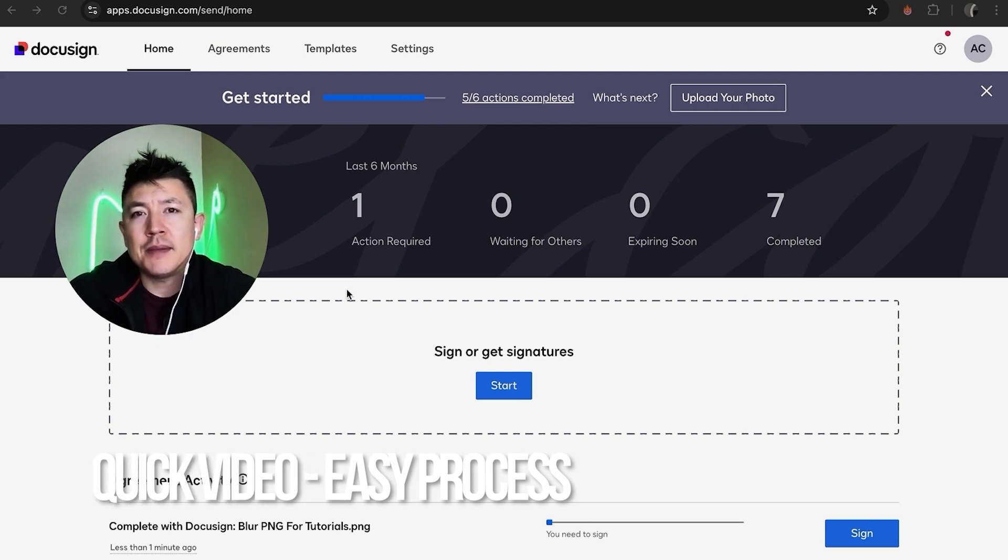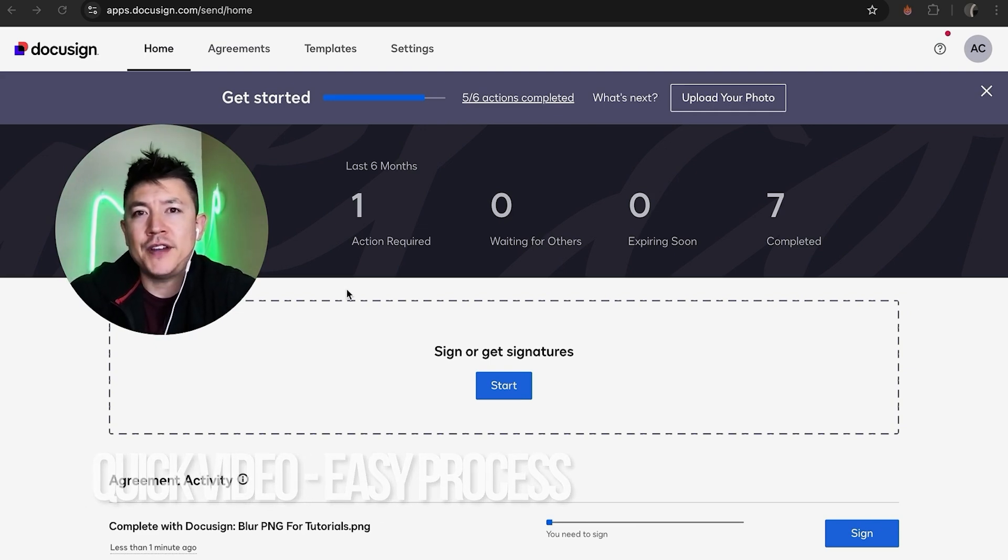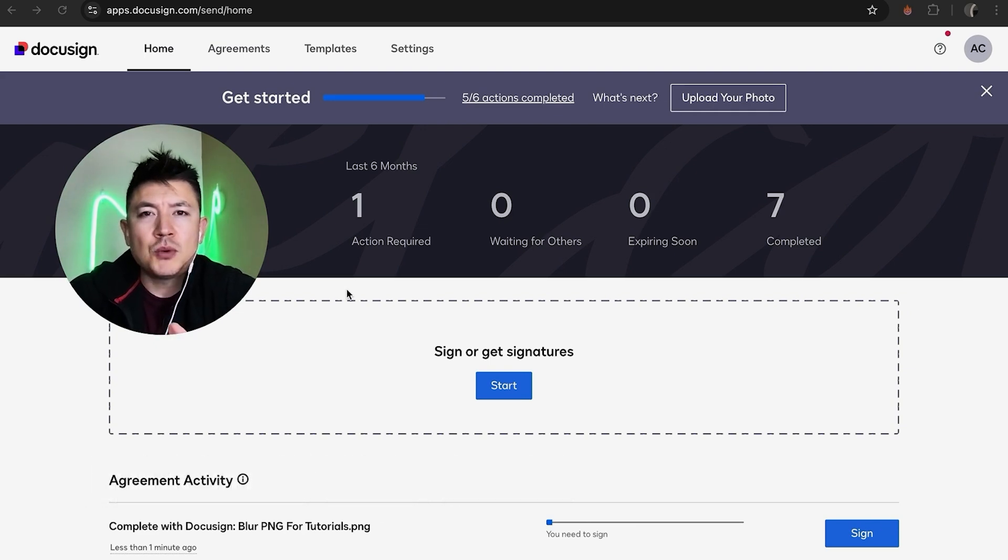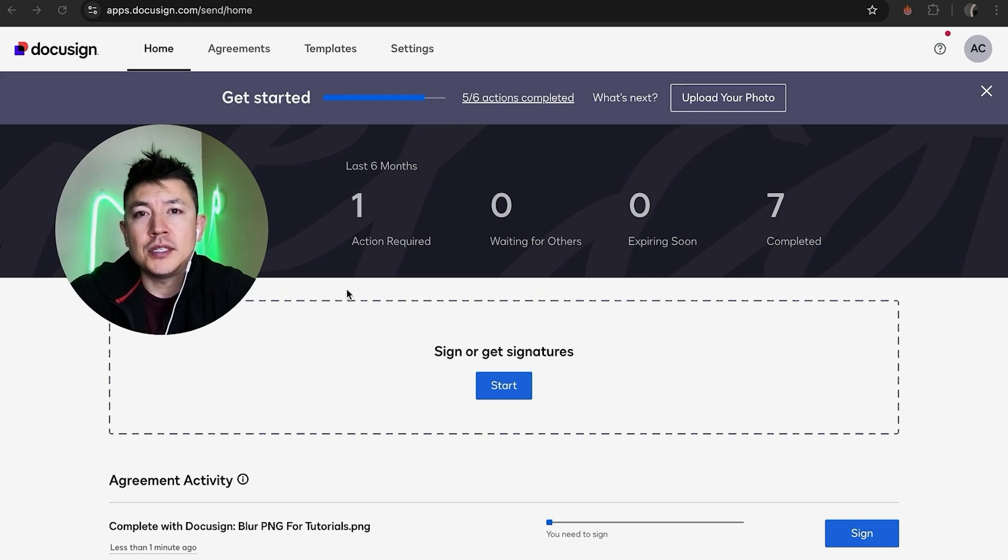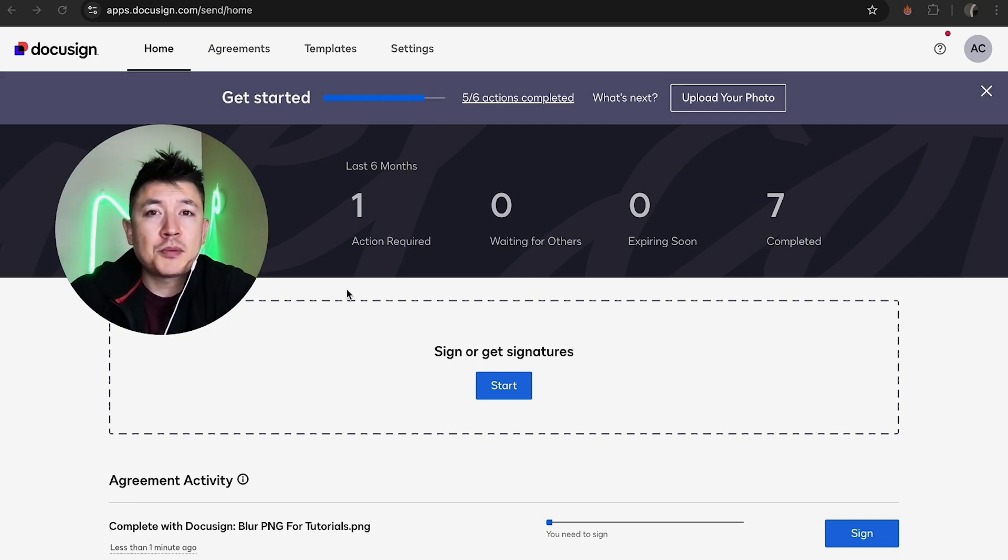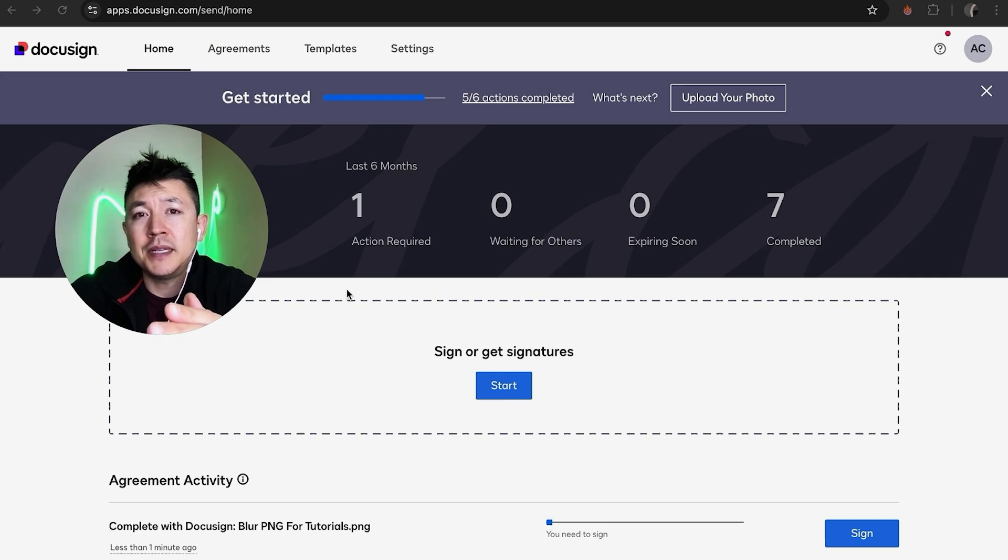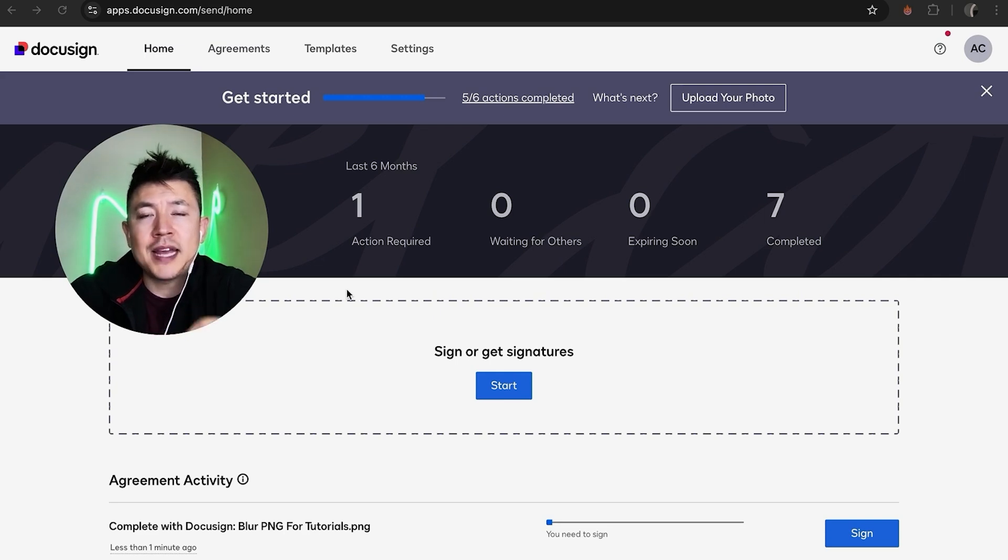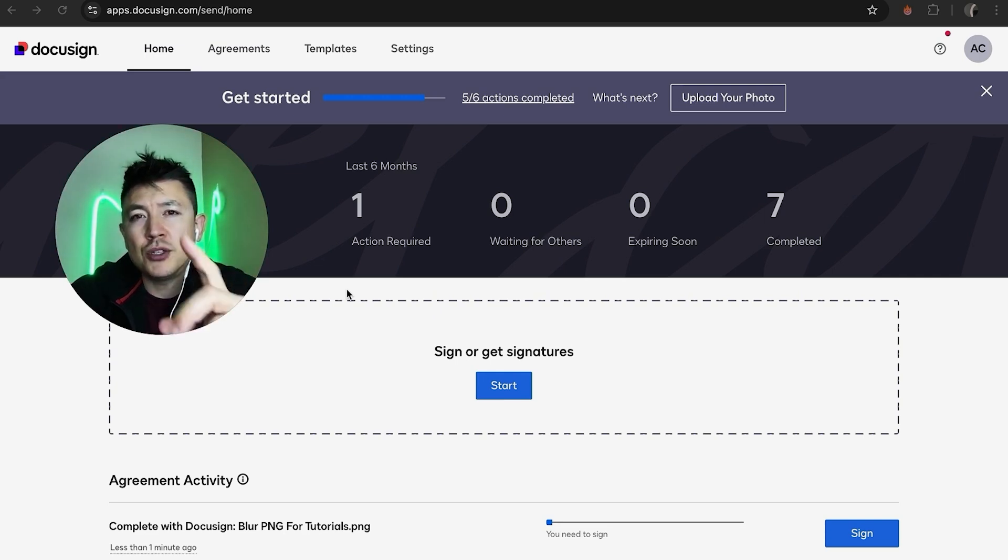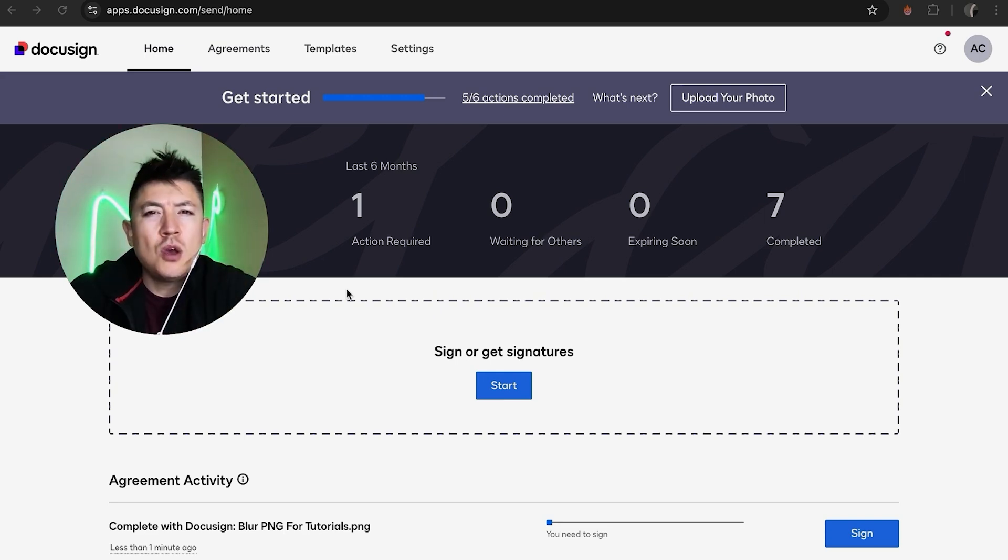Quick video, not too many steps involved, so be sure to stick around to the end. But why would you want to add a checkbox into your DocuSign document? Well, that's pretty easy. If you're running an online business, sometimes you have to send out documents to be signed for your clients, and you want to have the checkbox so they can choose a selection.